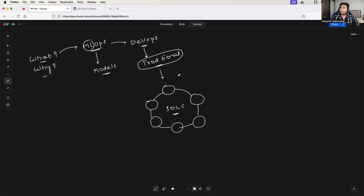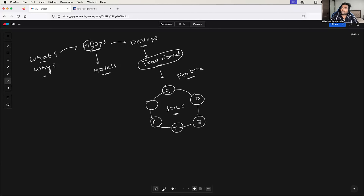Every time a developer has to work on a new feature, that feature has to go through this software development lifecycle — defining the feature, developing the feature, building the feature, testing the feature, deploying the feature, and monitoring the feature. Now, if you don't have DevOps, there is manual effort involved in each of these stages.